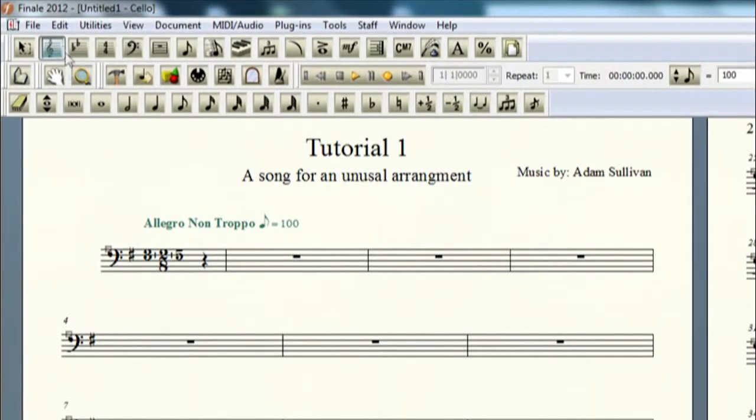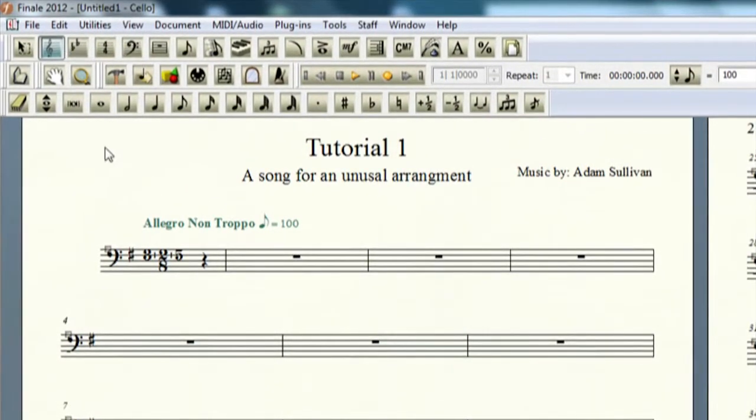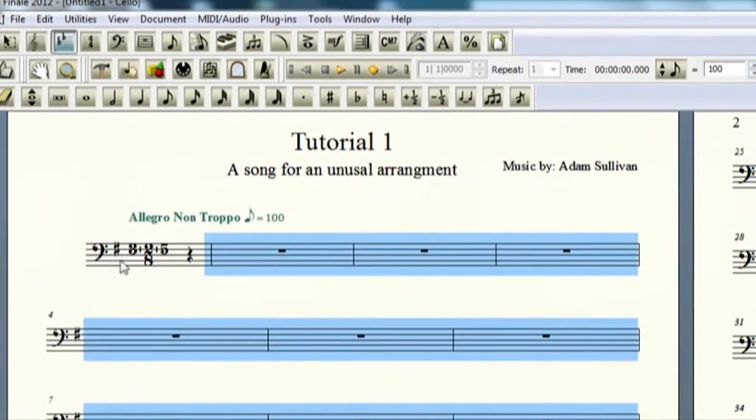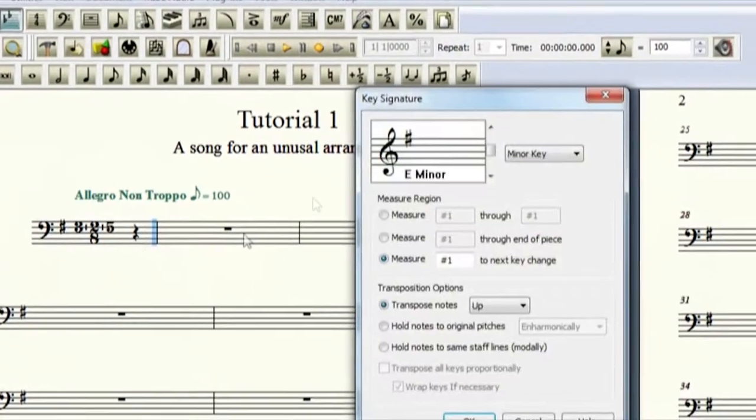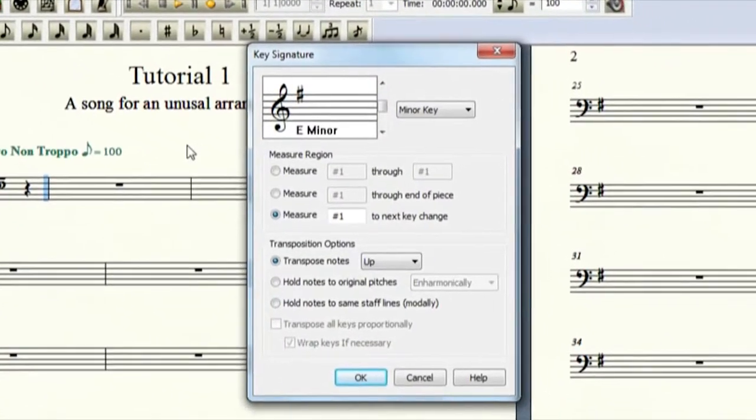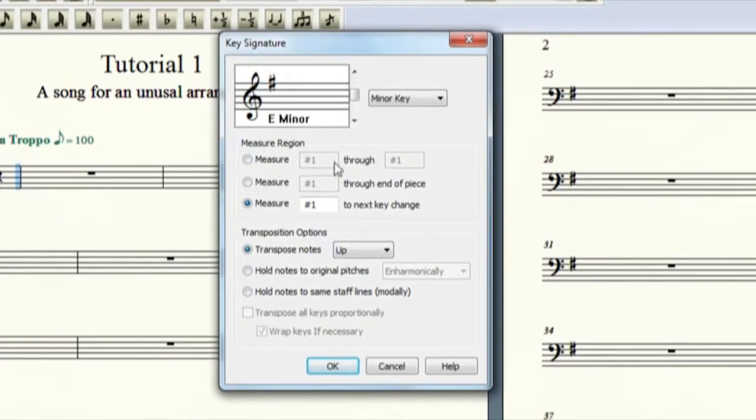Now the two flats is your key signature tool. If you wanted to, say for example, go in the middle of a piece you want to change your key signature, then you would go here and you would edit it from here.